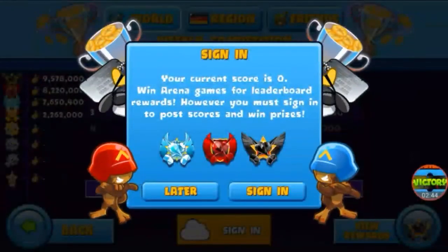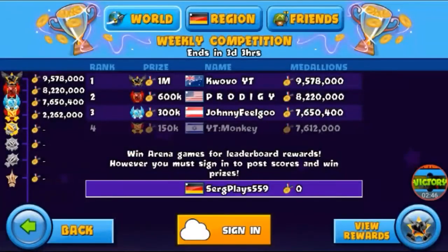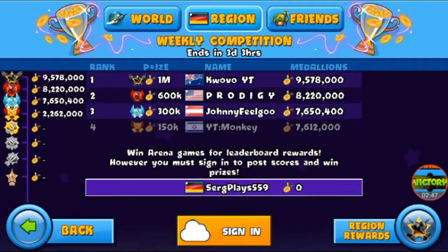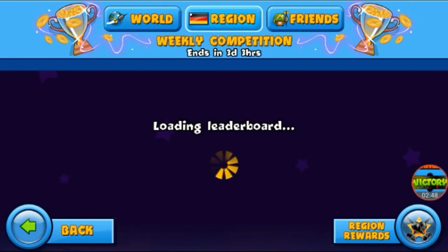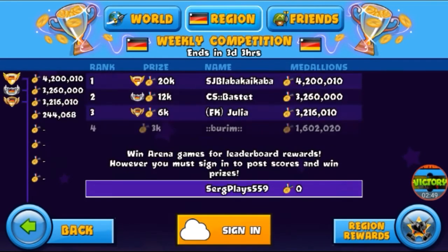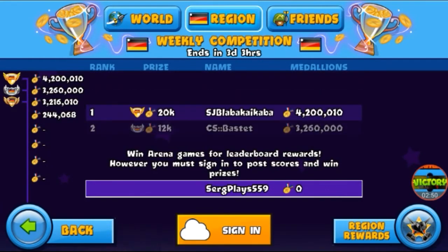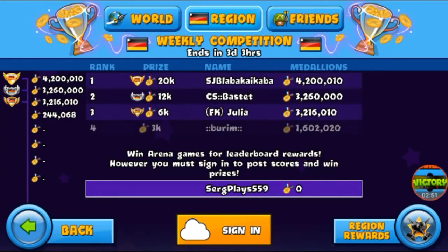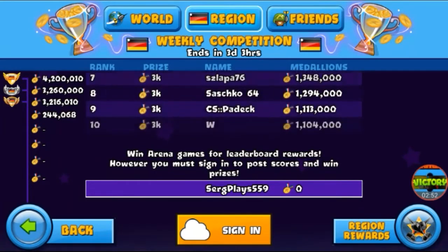Now my region is in the German region and I'm with different players now.